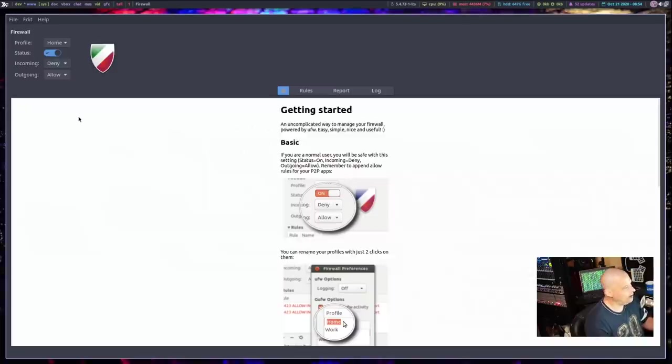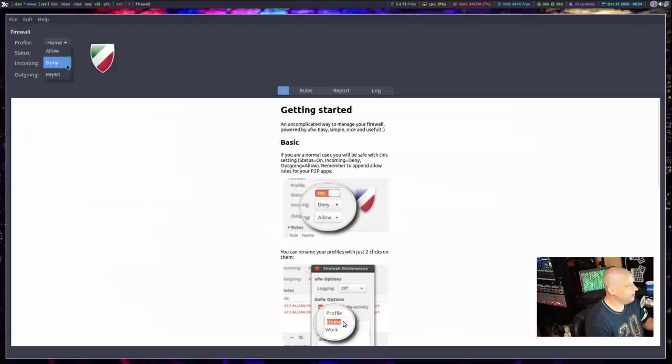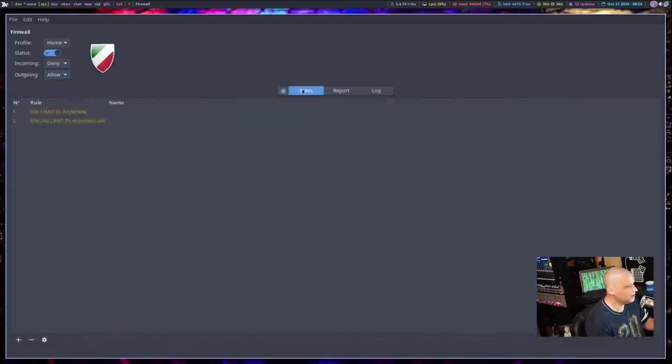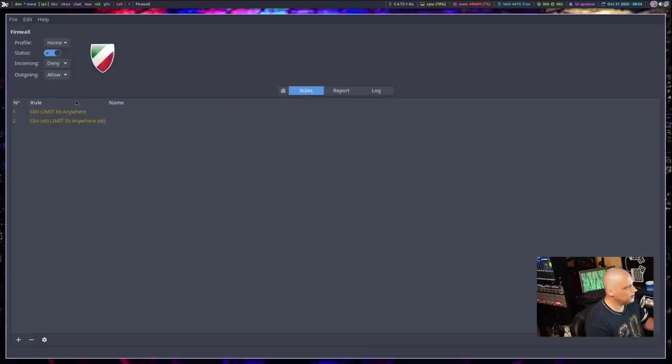So this is the GUI front end and you can set rules. You see incoming, deny, and I can deny, allow, reject, whatever, incoming, and same thing without going. Allow, deny, reject, and I can set up rules and I can go read the rules that I currently have set up.